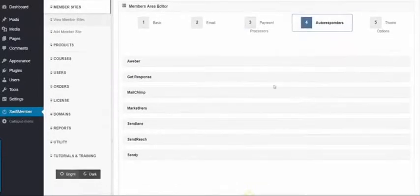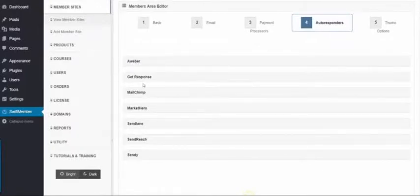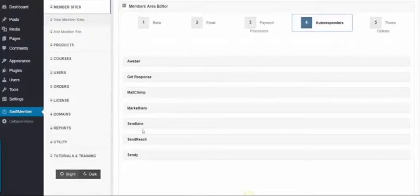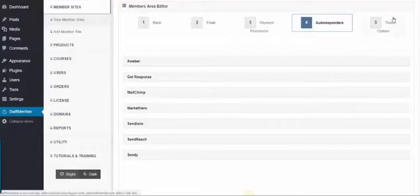Step 4, Autoresponders, where you'll find the major providers inside, such as AWeber, GetResponse, MailChimp, MarketHero, SendLane, SendReach, and Sendee. You can use others as well by simply adding the HTML code to get your leads.